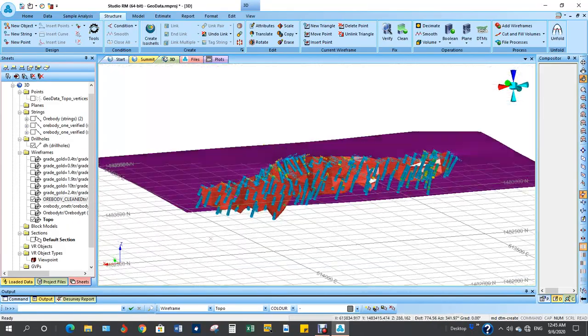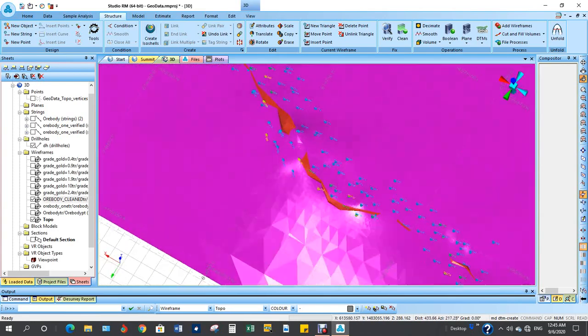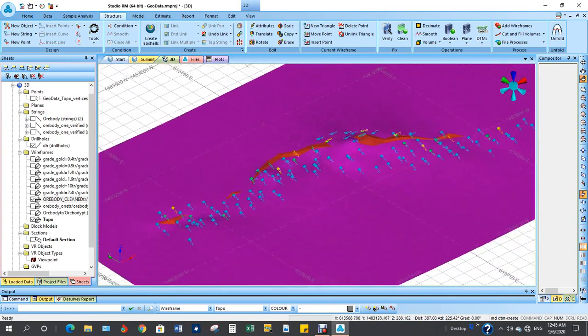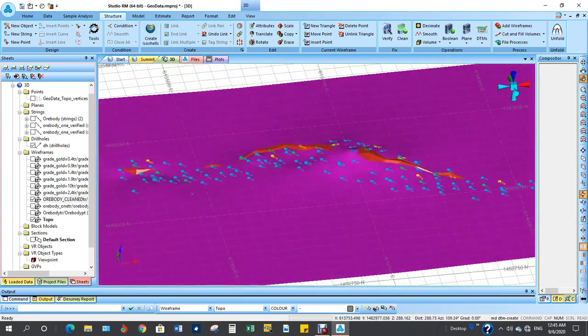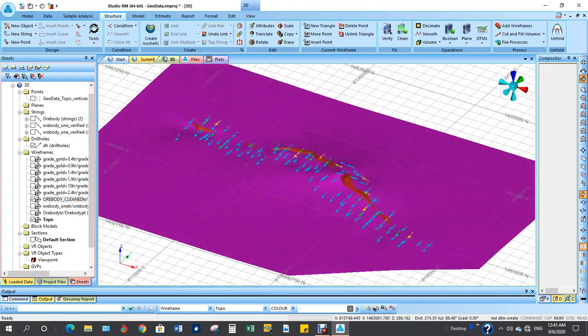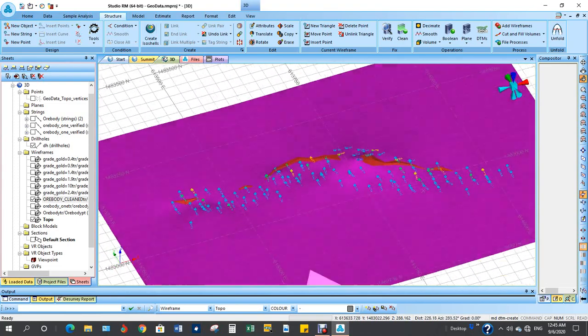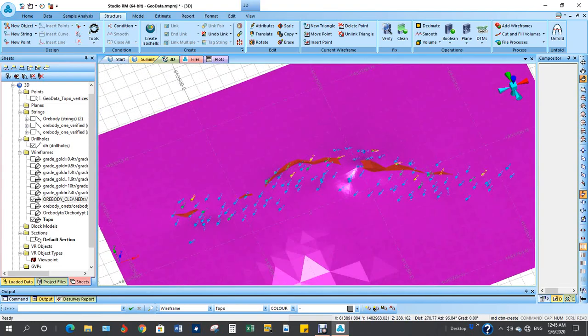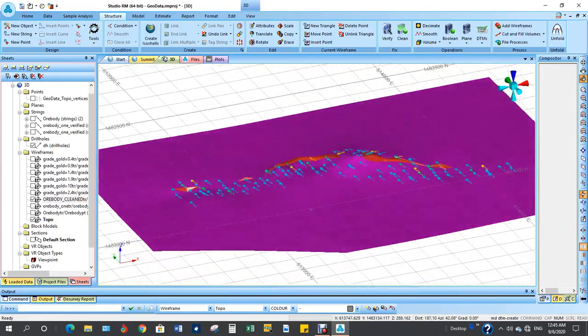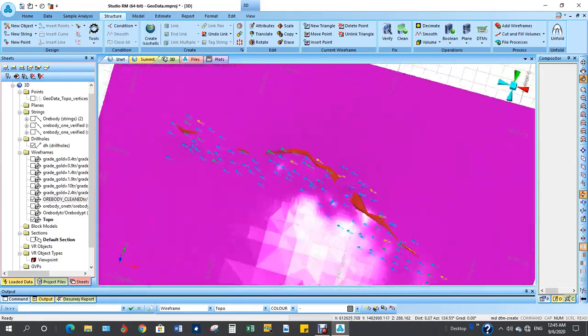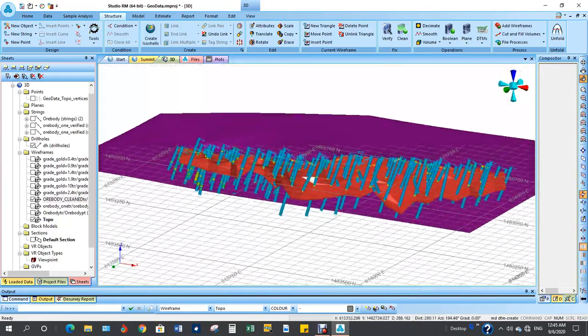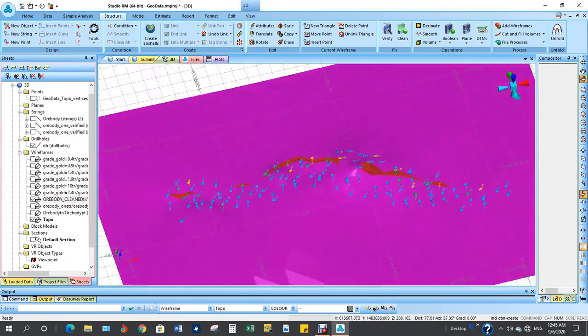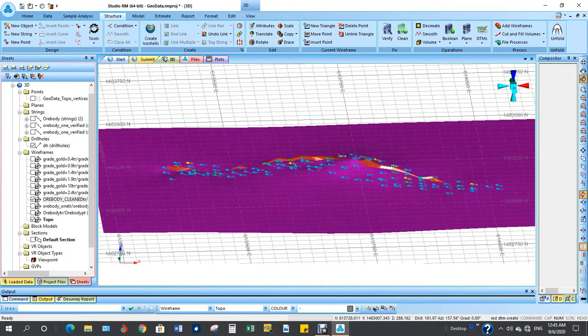Thank you very much for watching. This is how to create topo using your points. In the next tutorial, we shall learn how to shape this outcrop of the ore body, the protruding one above the topo. That gives you risk when you are doing your modeling. Thank you very much for watching. Bye.